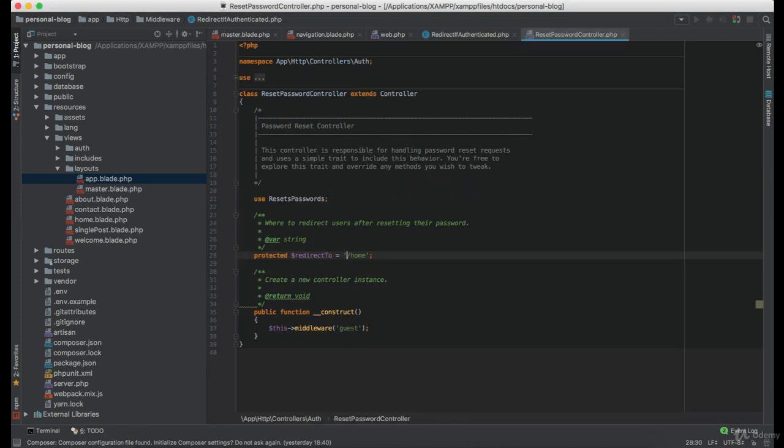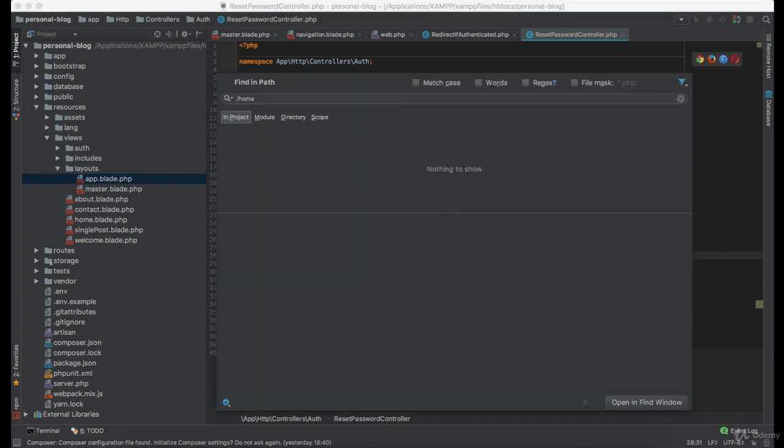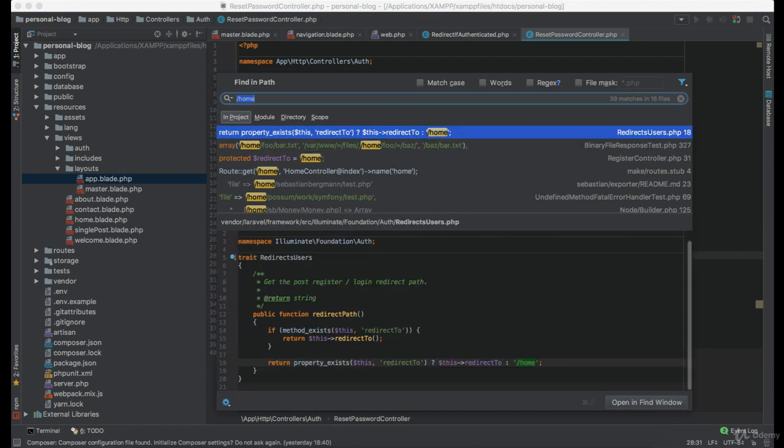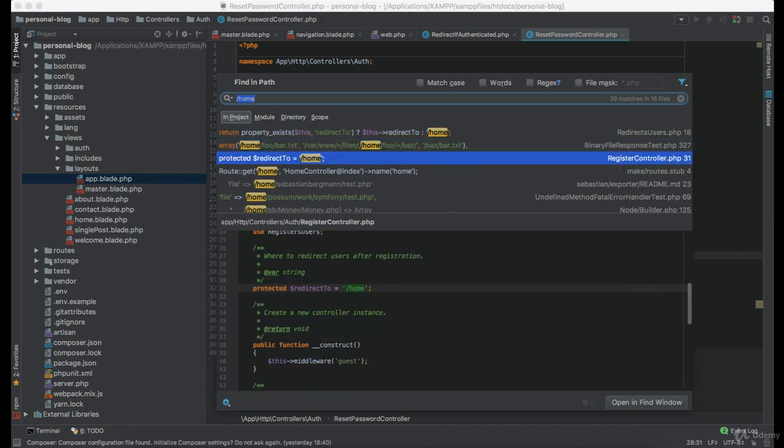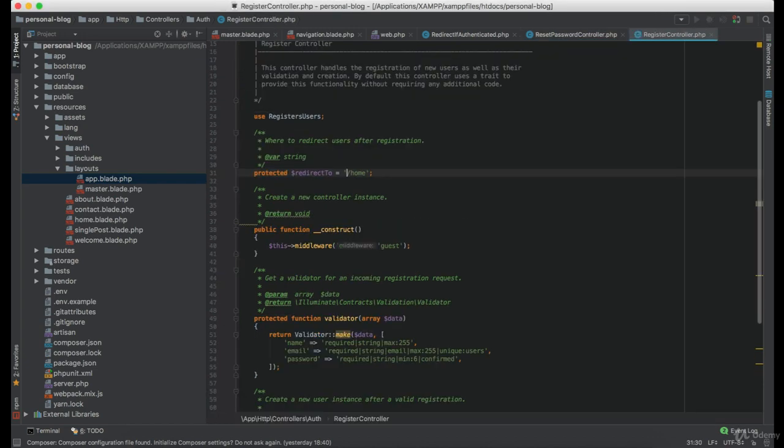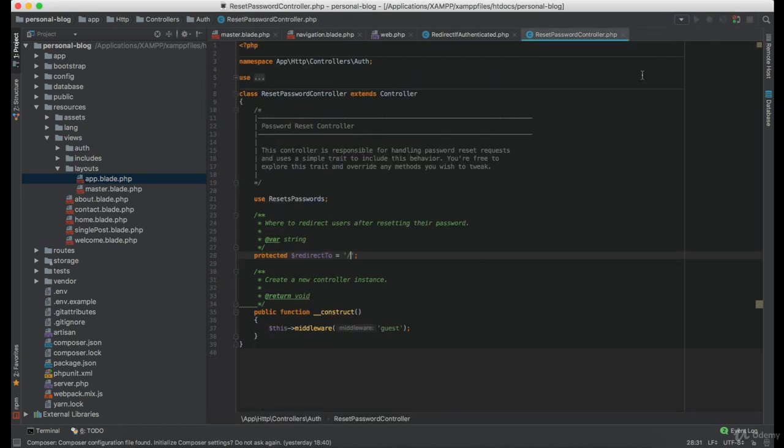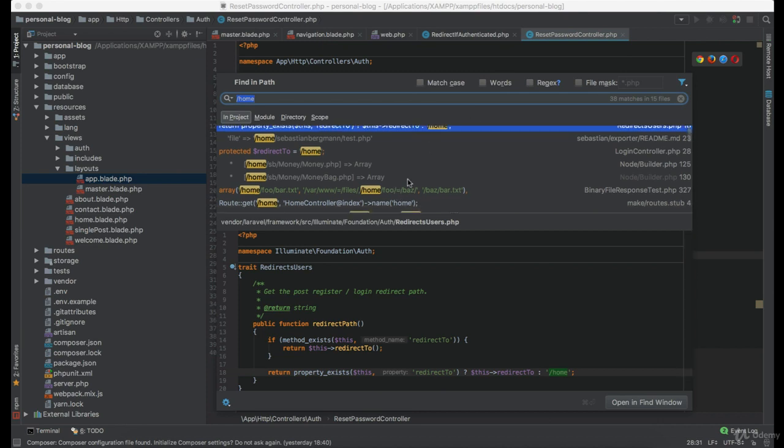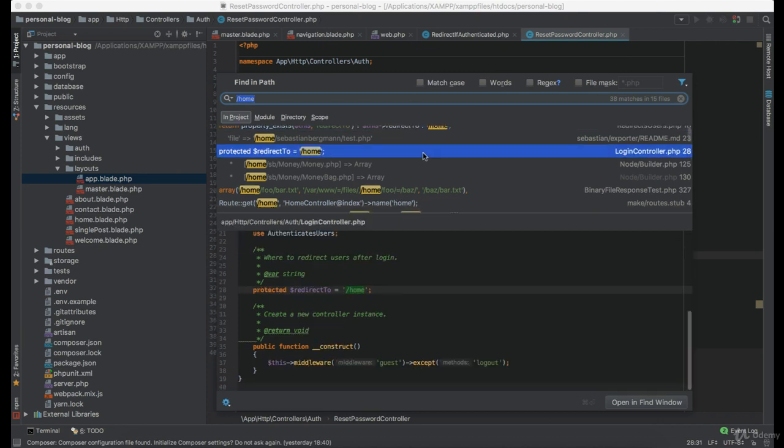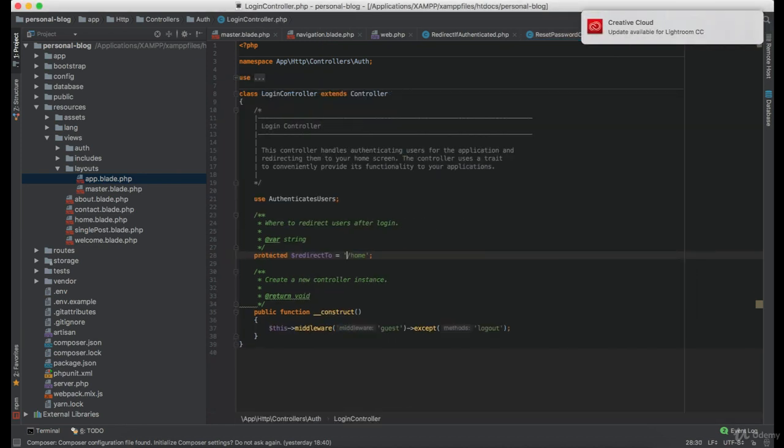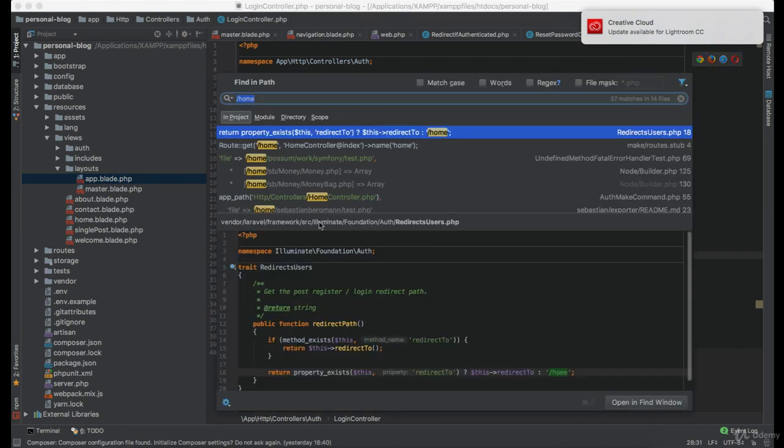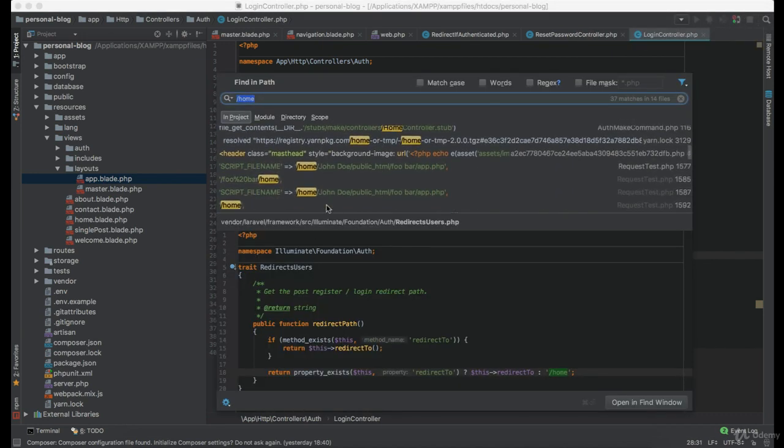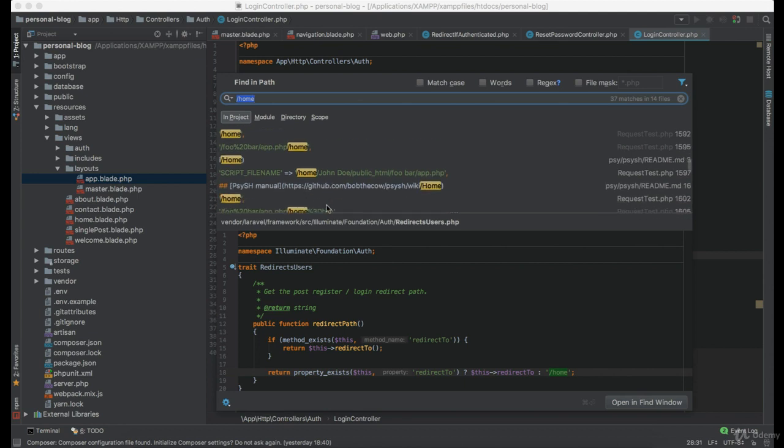So we have this one in the reset password controller. This is the register controller. And the login controller. I think we are done with it now.